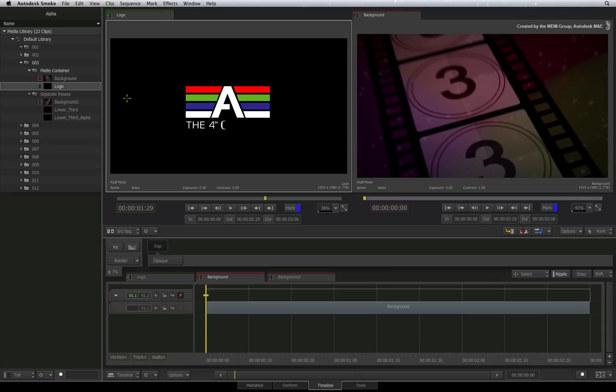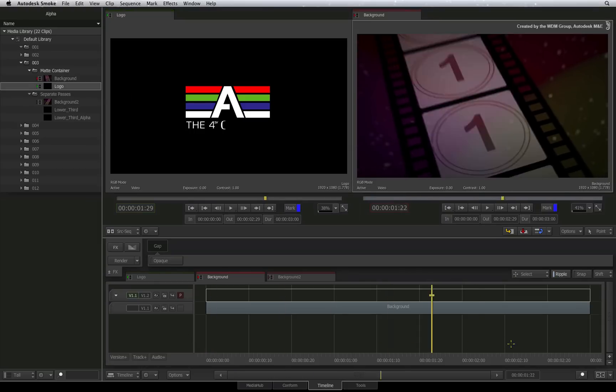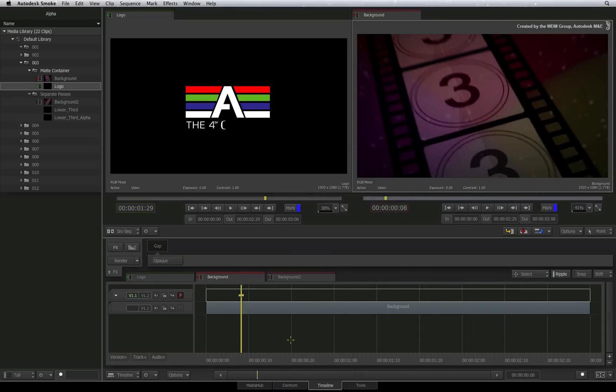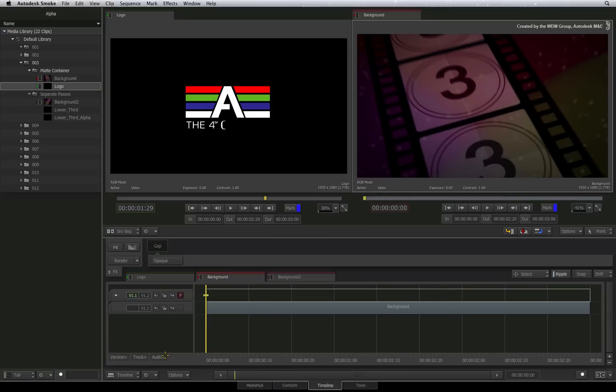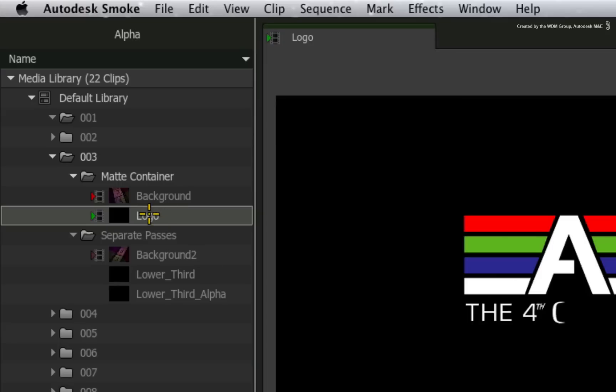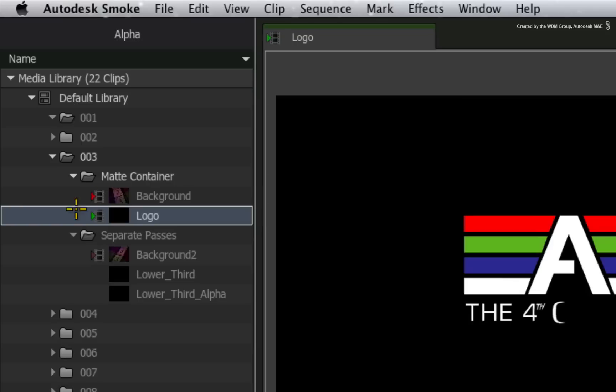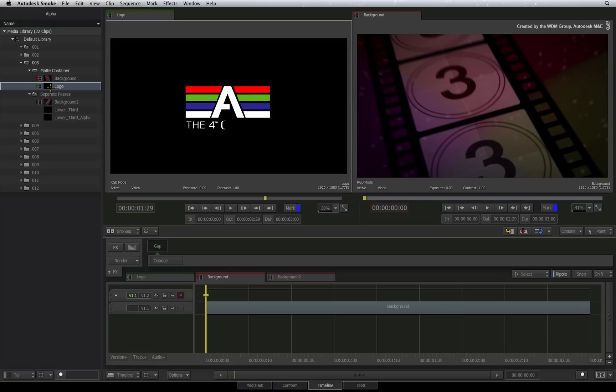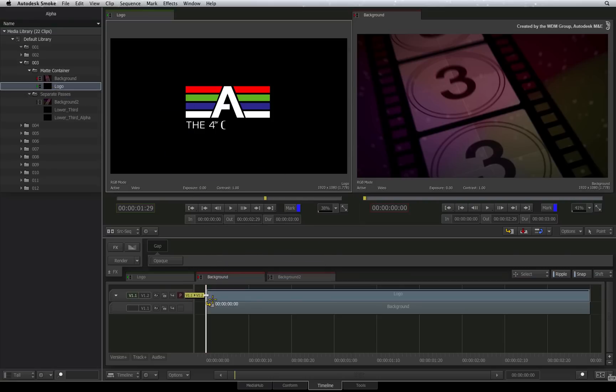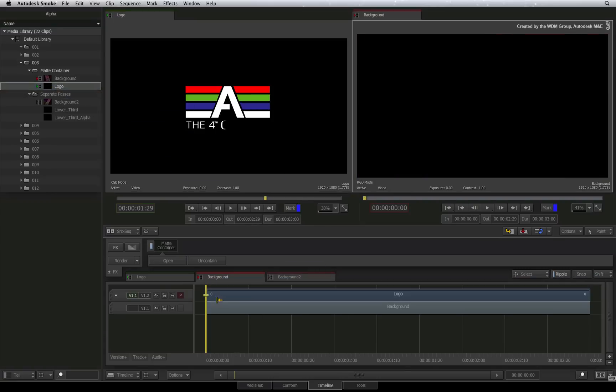So in this scenario, we have a sequence with a background on layer 1 and we want to key the title on layer 2. Looking at the media library, I'll select the matte container clip. You can identify it because it has a small icon next to its name. I'll drag and drop the matte container clip and snap it onto layer 2.